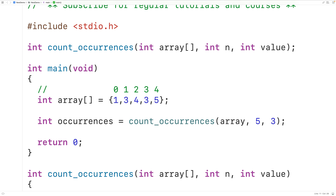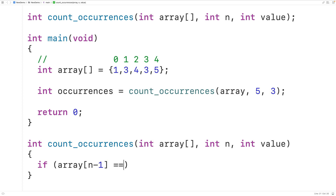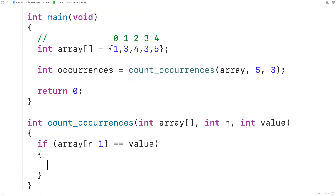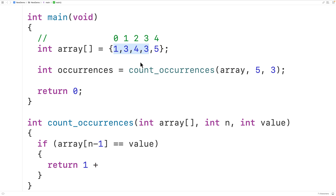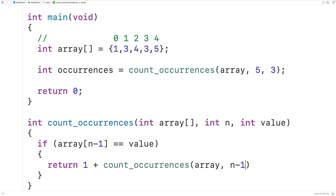So what we'll do is use that fact to check if the last element at index n minus 1 is the value we're looking for. If it is, we found one occurrence of the value. Down here we'll write: if array[n-1] equals the value we're looking for, we return 1 plus the result of calling count_occurrences again with the array, n minus 1, and the value. This finds the number of occurrences in the remaining portion of the array.